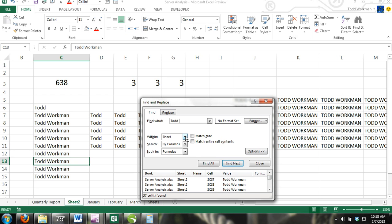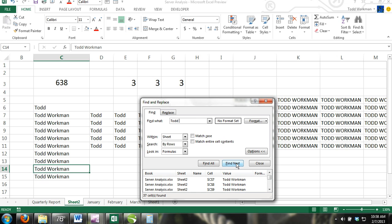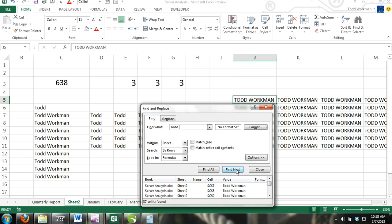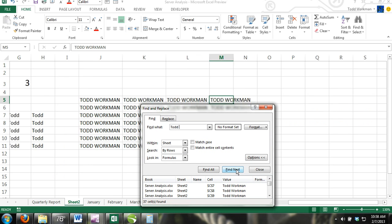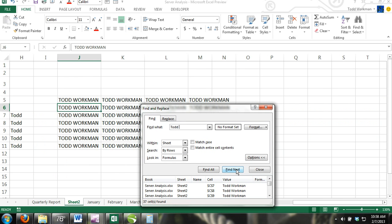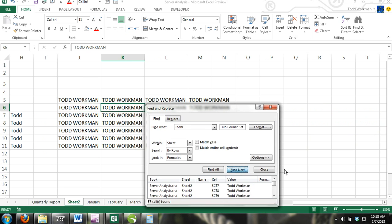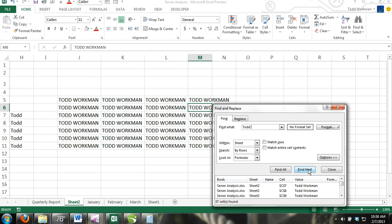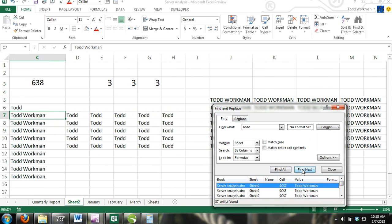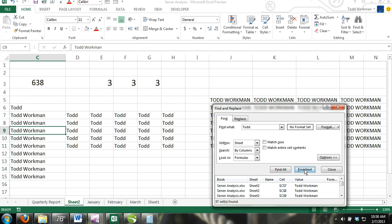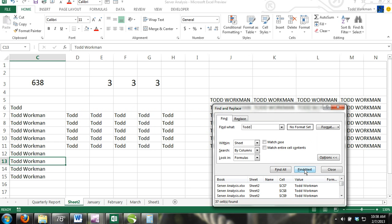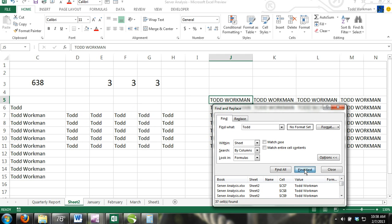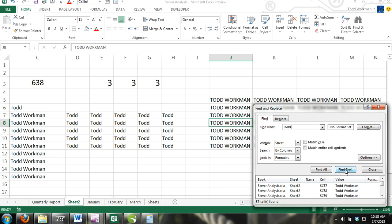The Search option. Here you can organize your search by rows or columns. If you were to choose by rows, then your search results would be organized by rows. The very next cell in the search would be the very next cell in the row that contained your data. If you organize your search by columns, then the very next cell in your results would be the next cell in the column that contained your data.